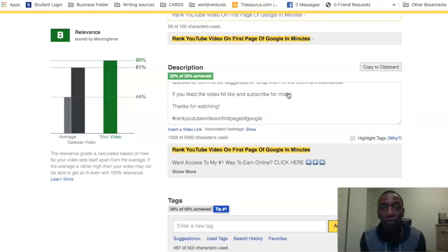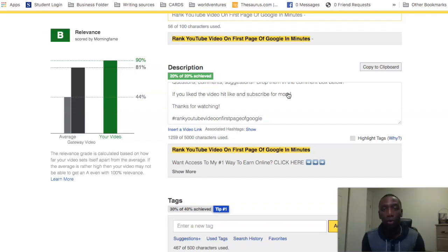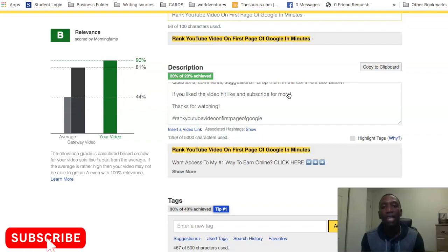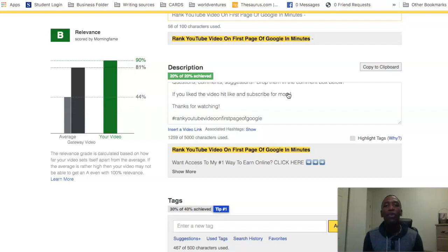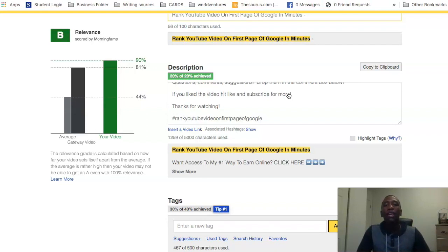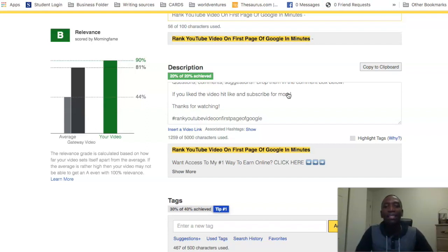That is literally how you can rank your YouTube videos on Google. Hopefully you got something from this video — if you did, go ahead and give me a thumbs up. Drop a comment below letting me know if this was helpful. If you want to learn how I rank my videos number one on YouTube, I'll link a video down below or you can check it out in the card in the upper right corner. I look forward to seeing you in the next video.